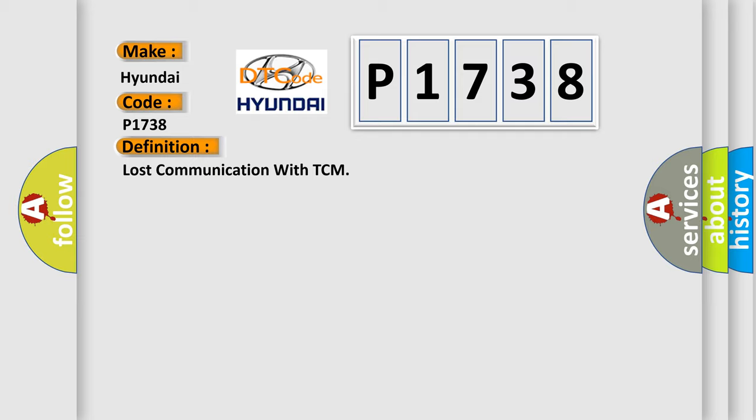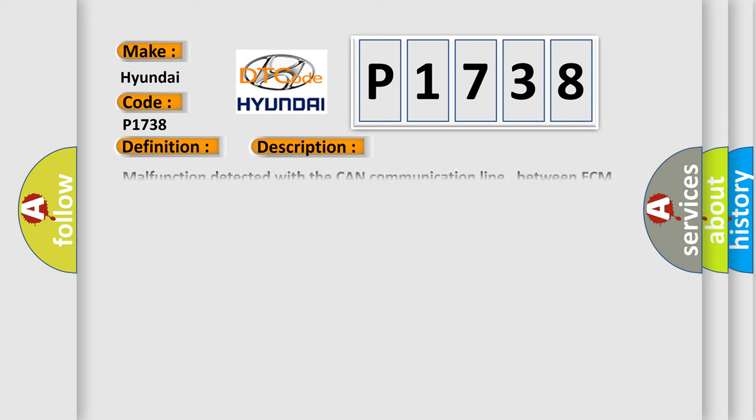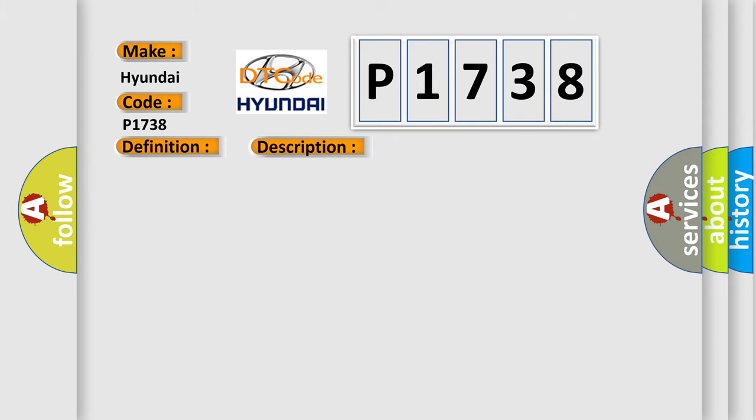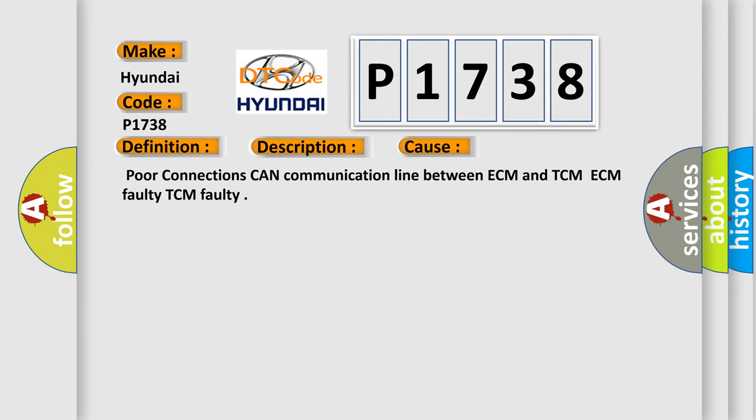And now this is a short description of this DTC code. Malfunction detected with the CAN communication line between ECM and TCM. Enable conditions: engine run time is greater than or equal to 2 seconds, ignition voltage is greater than or equal to 11 volts. Threshold value: CAN communication error with TCM. Diagnosis time: continuous. This diagnostic error occurs most often in these cases: poor connections, CAN communication line between ECM and TCM, ECM faulty, TCM faulty.